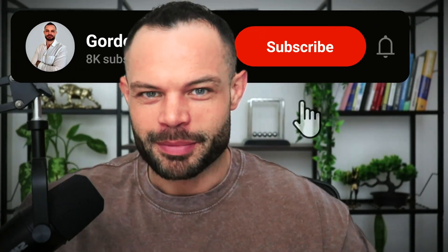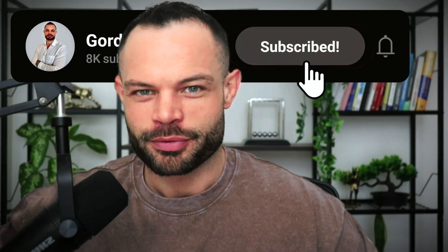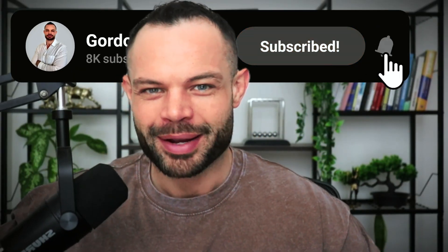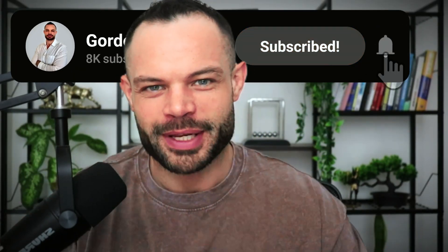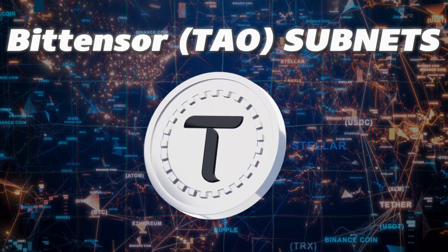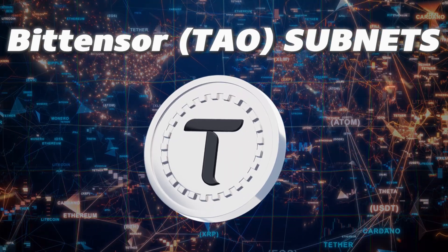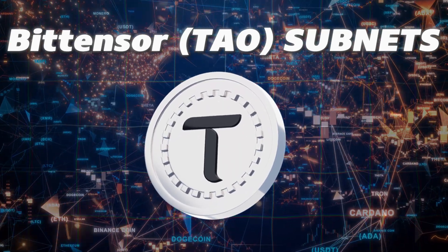Welcome back to the channel guys, my name is Gordon Frayn. We are back with another video. Today we're talking about BitTensor Tau subnets and how you can analyze all of the various subnets on the BitTensor blockchain.